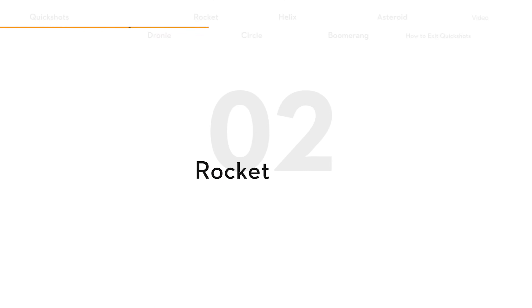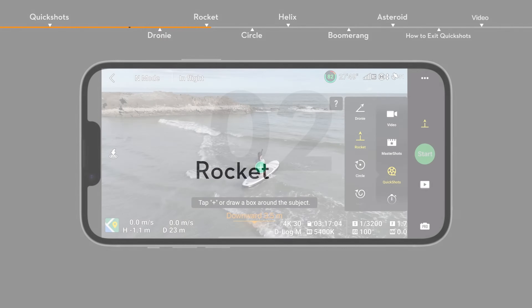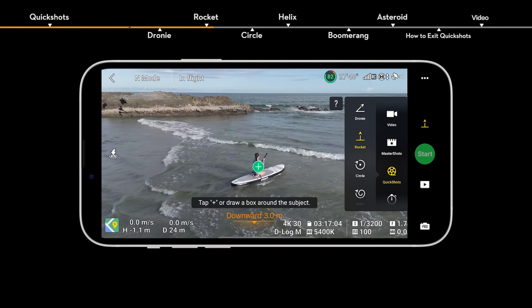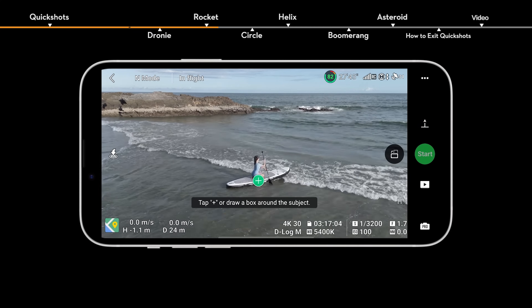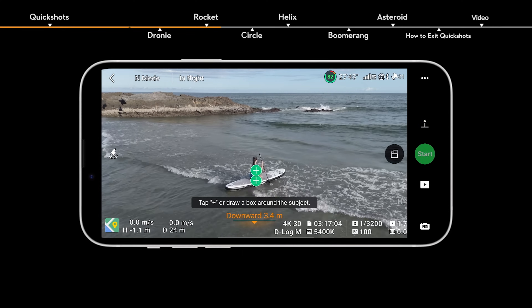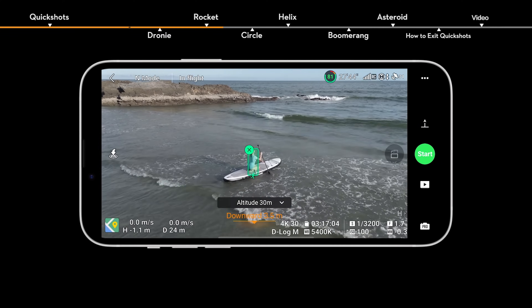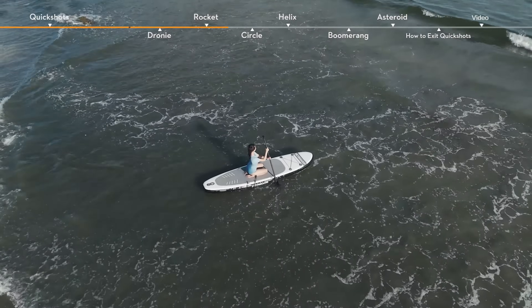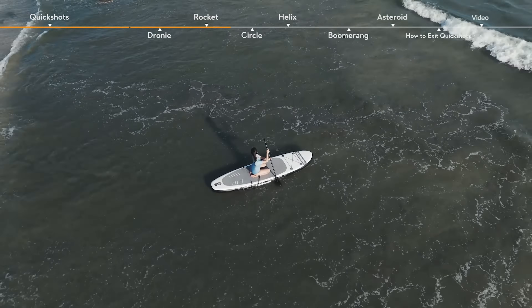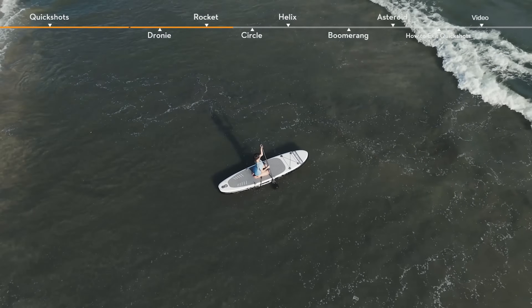Select Rocket and set the maximum flight height. The aircraft will ascend with the camera pointing downward.